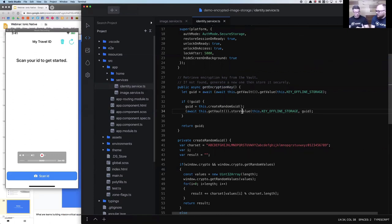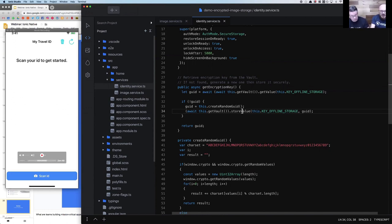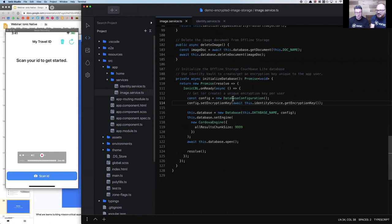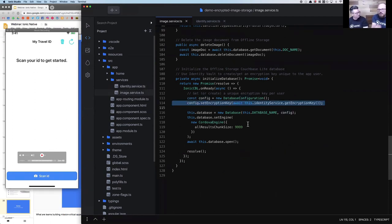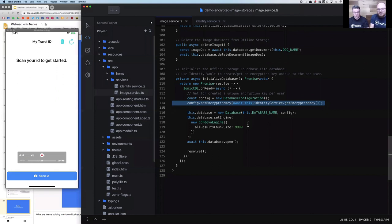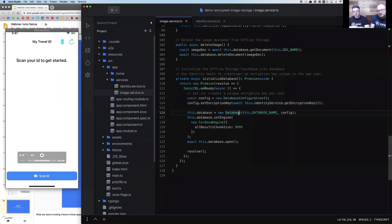Just to back up - this random GUID here, if we go back to the image service, we're giving that to the database to use as its encryption key. What we were talking about earlier where you've got the thing that has the ability to decrypt your whole database - that's the thing we just generated, put in Identity Vault. With that, our database is instantiated and we're ready to go.